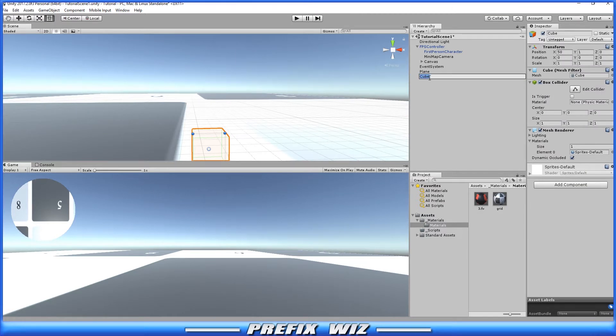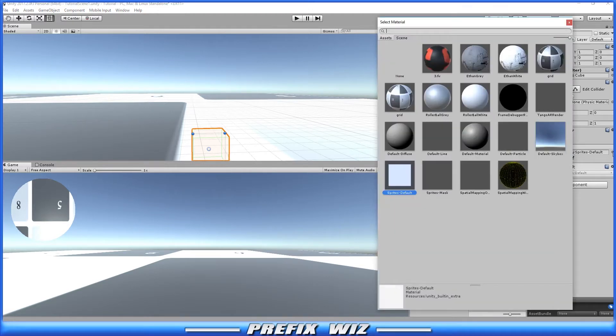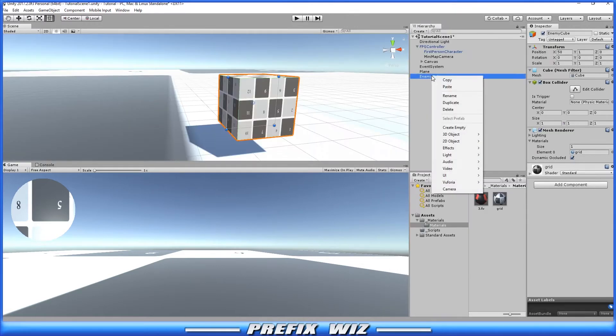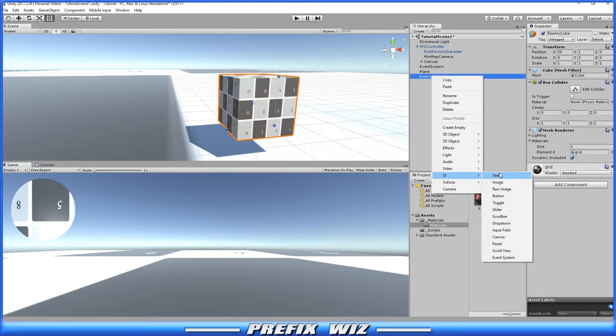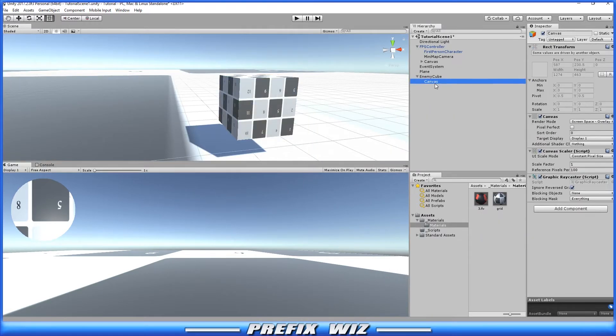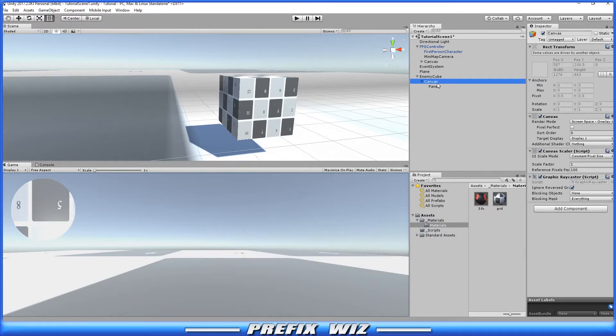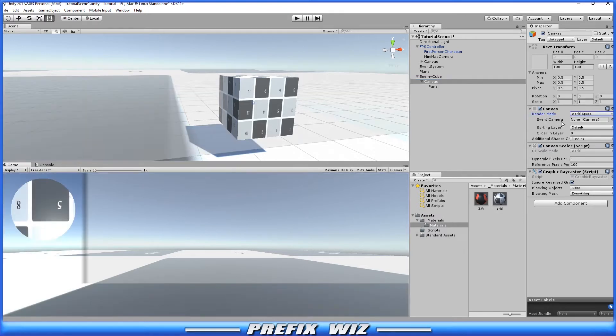Let's go ahead and set up the scene so things will be easier for us to see. For the cube, let's change its name to enemy cube and let's change its material to something that we can see more clearly, so let's change it to the grid. Let's right click on that enemy cube and create a UI canvas. Now on this canvas we're also going to create a panel.